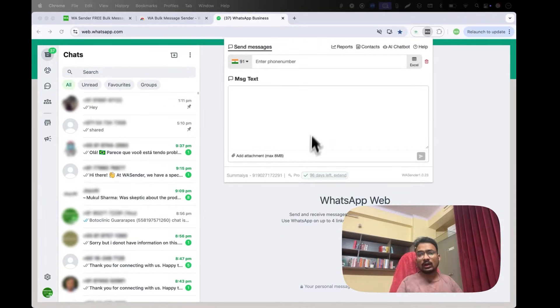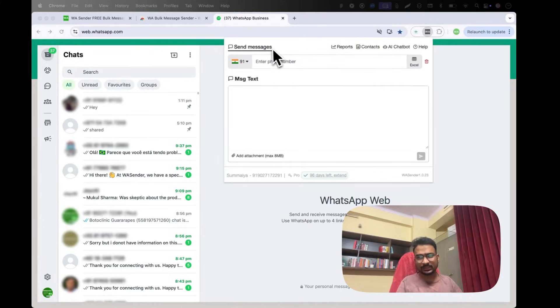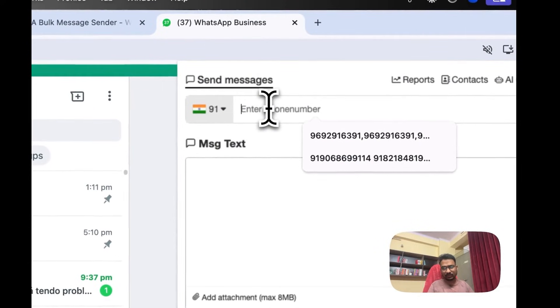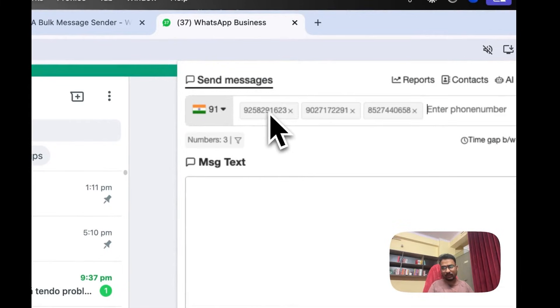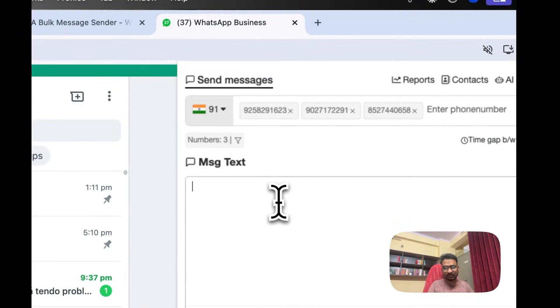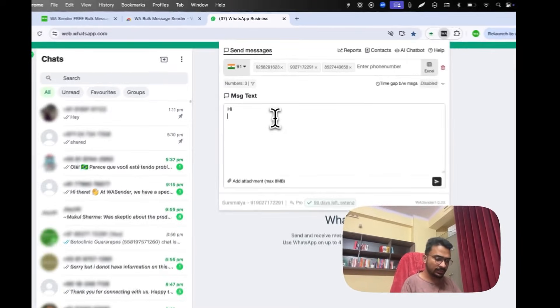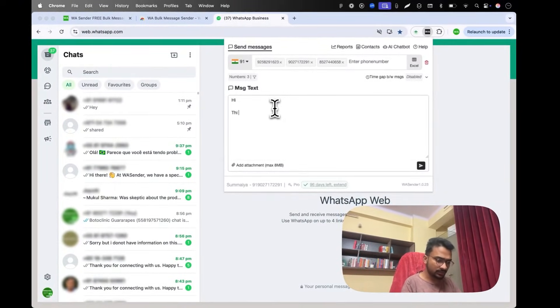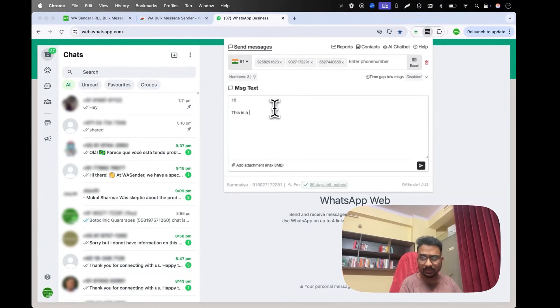What I'll do here is come to the send messages tab which is the default tab. Here I will add a bunch of numbers. I have it in the clipboard, so I'll paste it here like this. Now my numbers have been pasted. The next step is just to type my message, so I'll type 'this is a test message'.